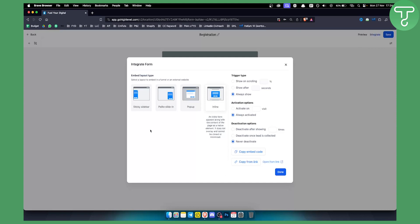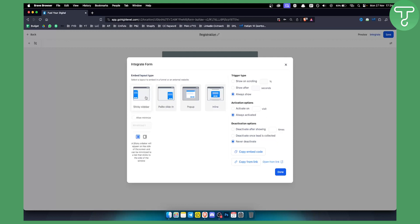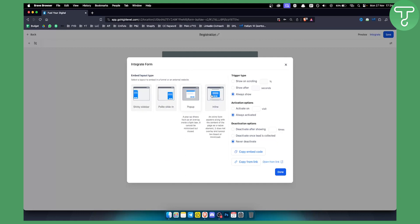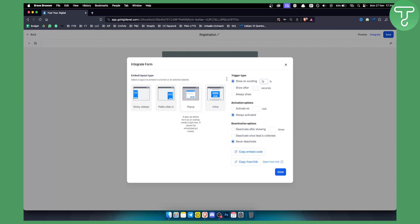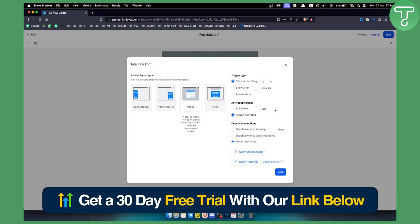There are different ways how you can integrate this form. Keep in mind you don't have to integrate the form, you can integrate other things as well. We can integrate it with sticky sidebar, polite slide-in on the right side, as a pop-up, or inline. This is why GoHighLevel is so good. We can integrate it as a pop-up and show on scrolling, for example once a person scrolls 10 percent we can add a pop-up.